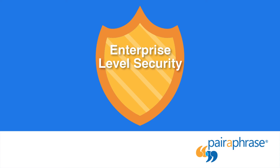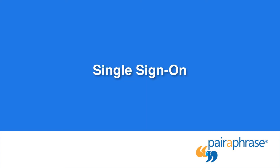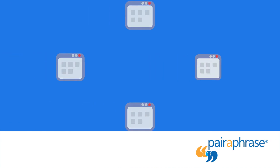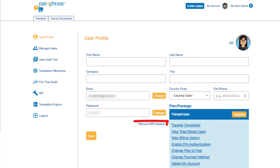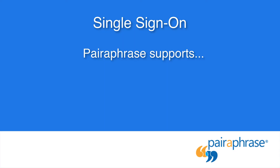Organizations can quickly and easily use single sign-on. Single sign-on provides a great balance between accessibility and security. If you need to remove your SSO session at any point, you can do so by clicking on the Remove SSO Session link on the User Profile page.